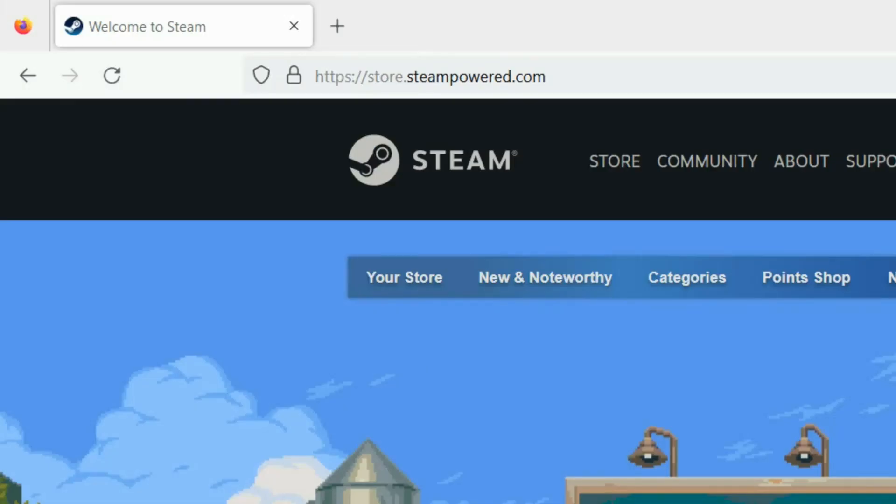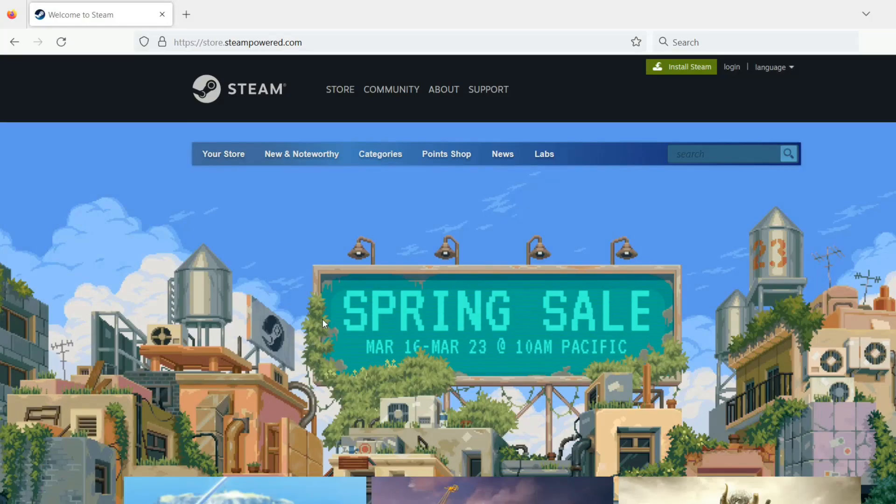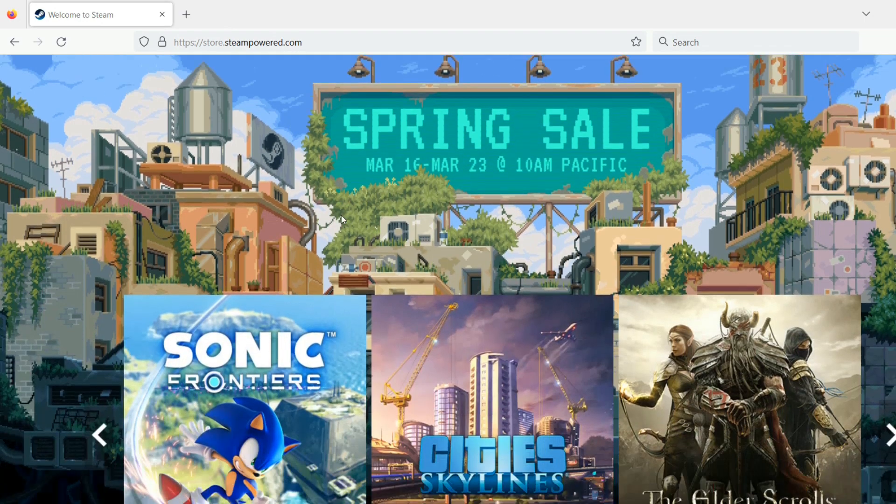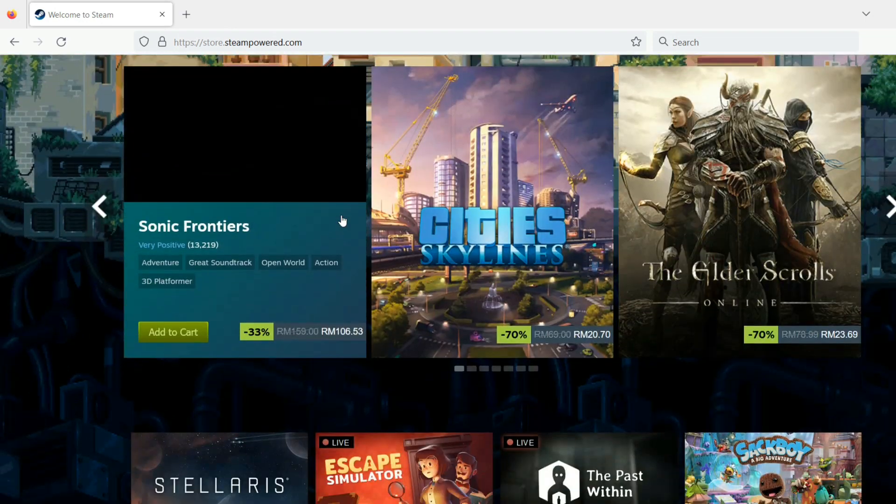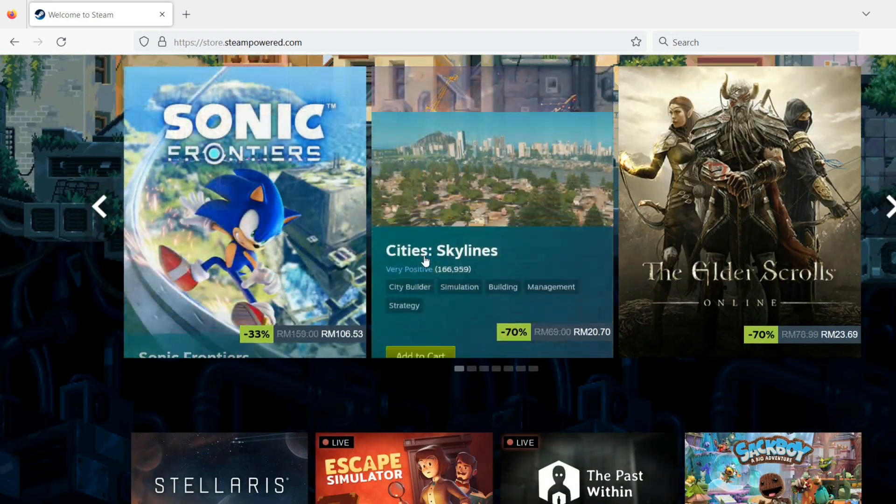Steam, the video game digital distributor, operates its web store as a subdomain of the company's main website. This segregation helps it distinguish corporate content from the purchases that consumers mainly want to find.